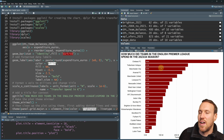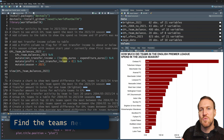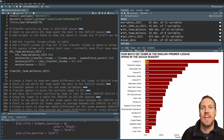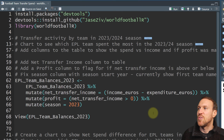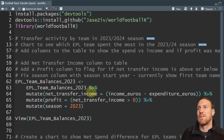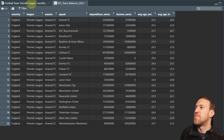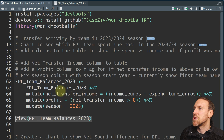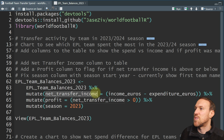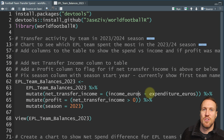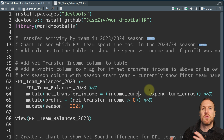Now we know what clubs have spent, we want to include income to get the net spend. We can use dplyr to add additional columns to our table. We want to create a column called net underscore transfer underscore income, which is income in euros minus expenditure in euros. That tells you if a club made a profit from sales or spent more than they made from selling players.